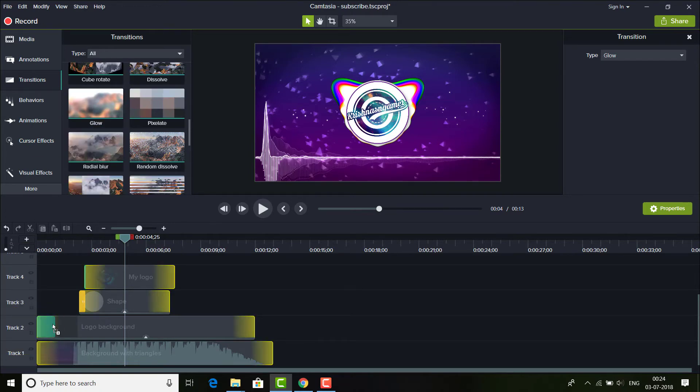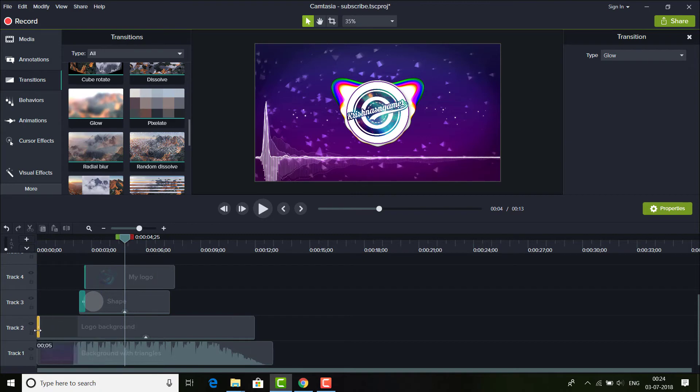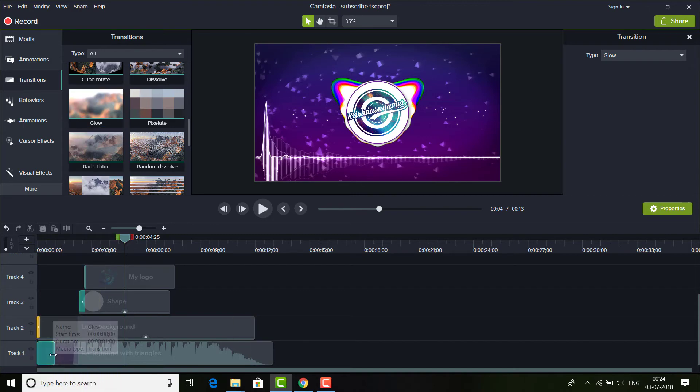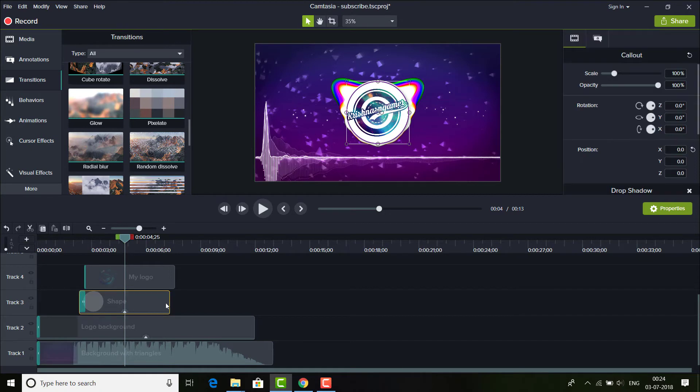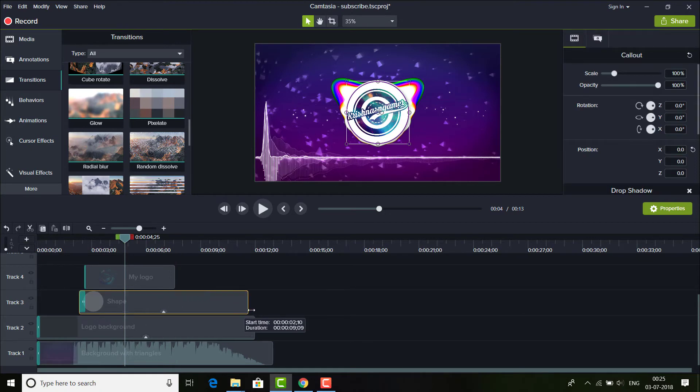And also at the beginning of the video, both the videos. And make sure you drag this shape here till the end.